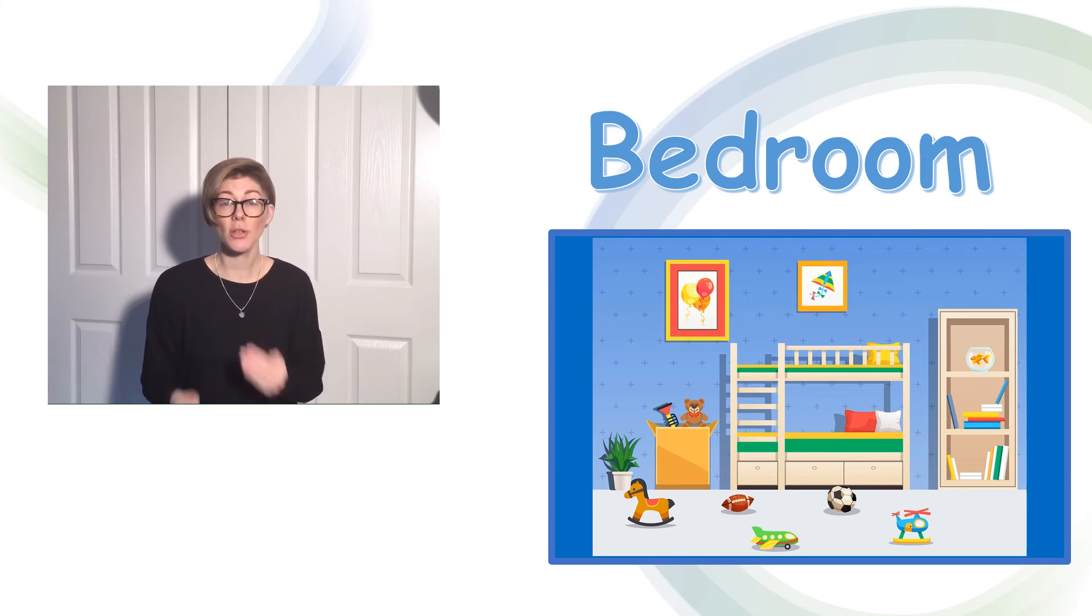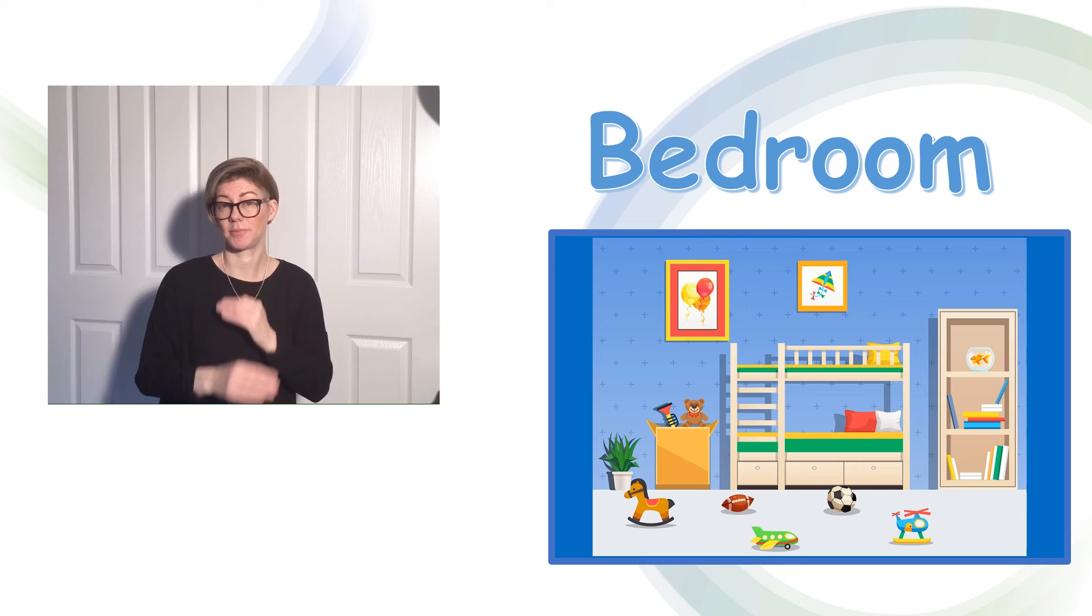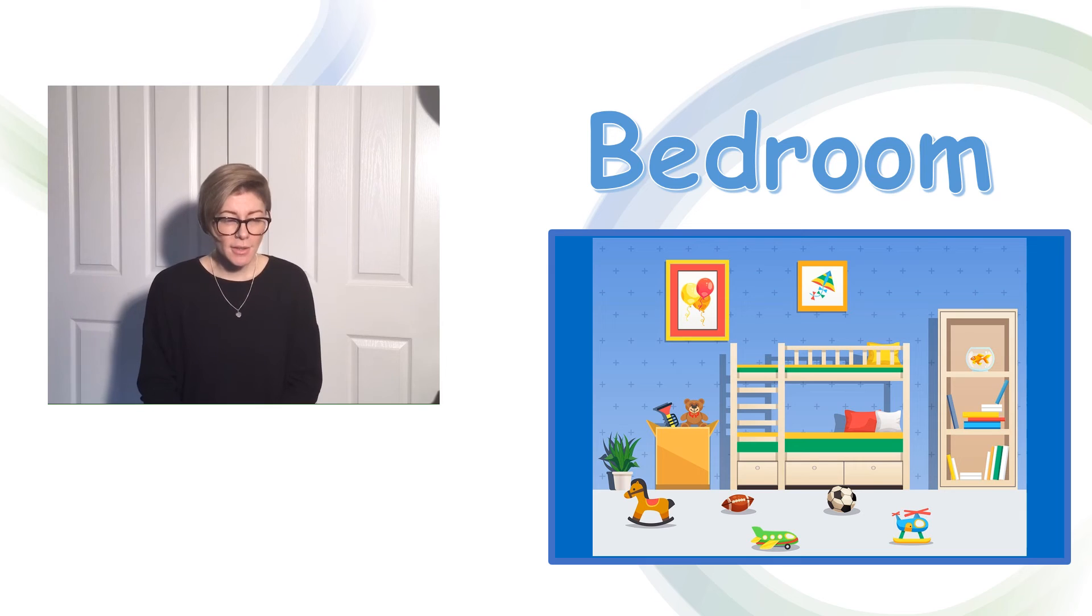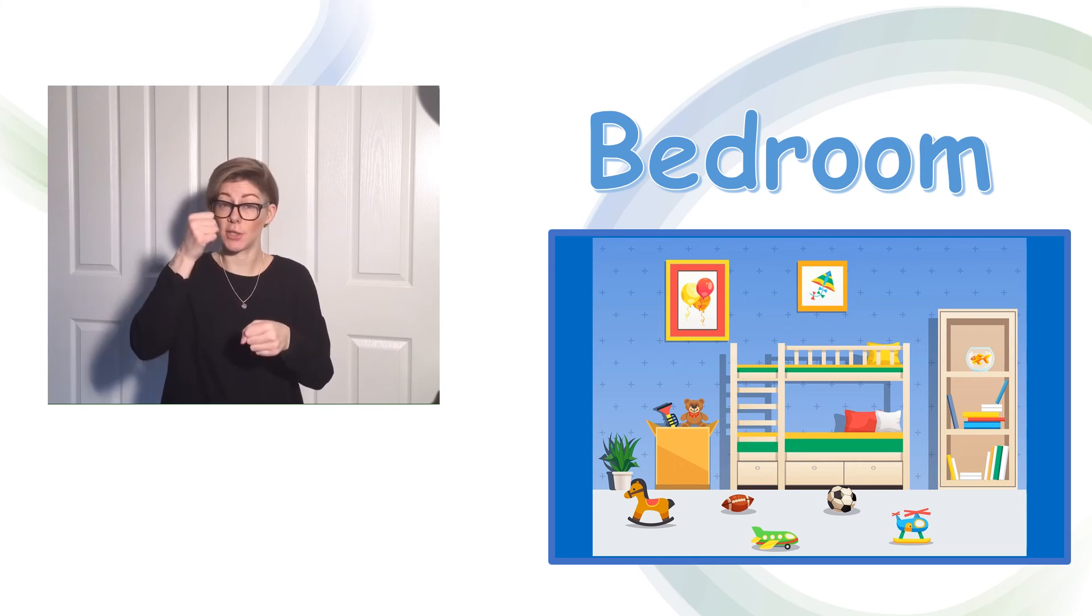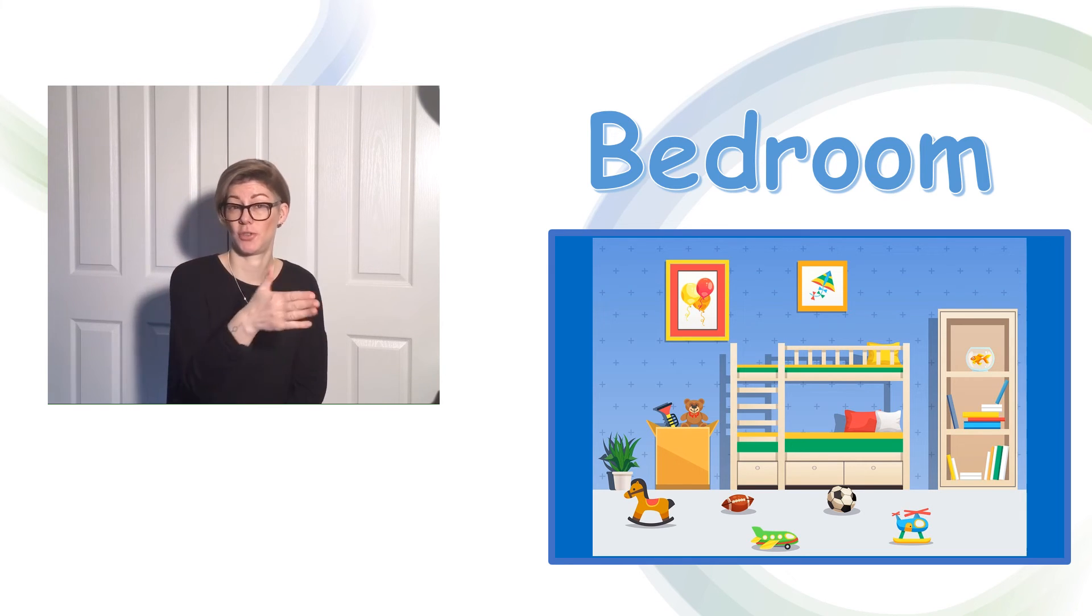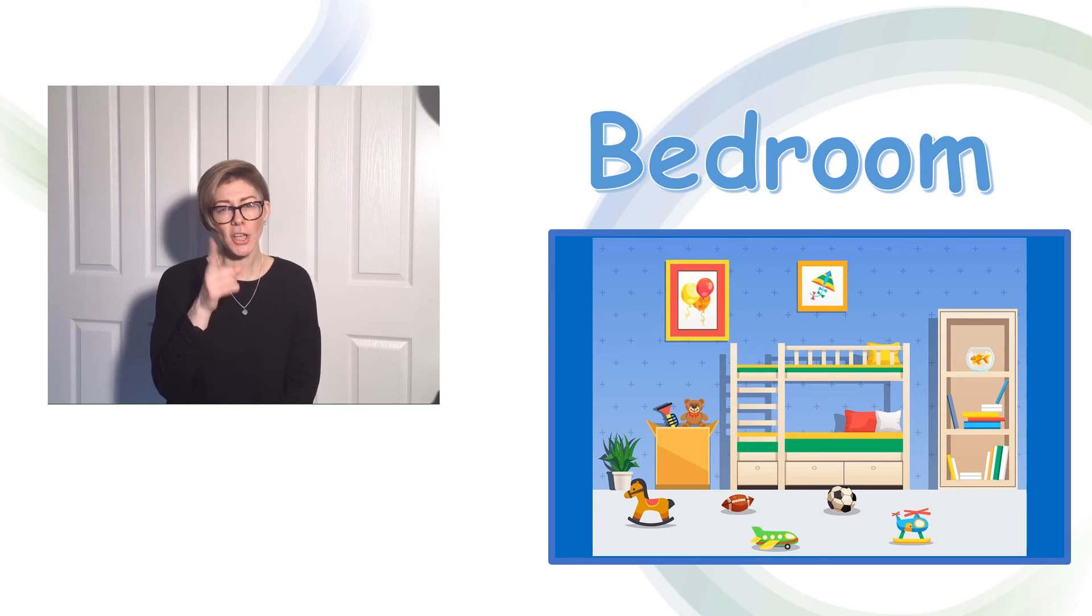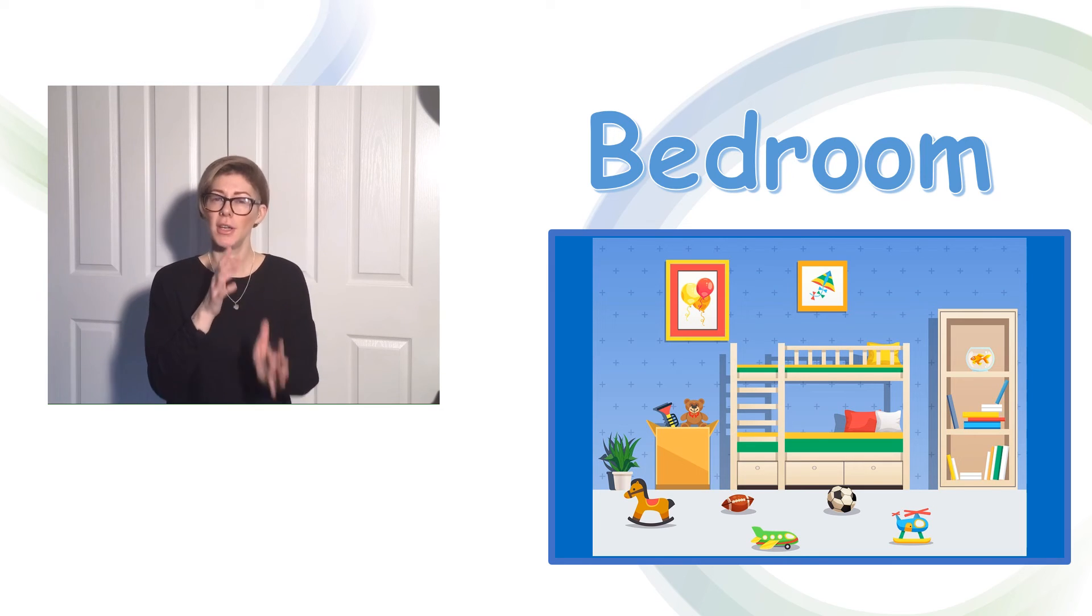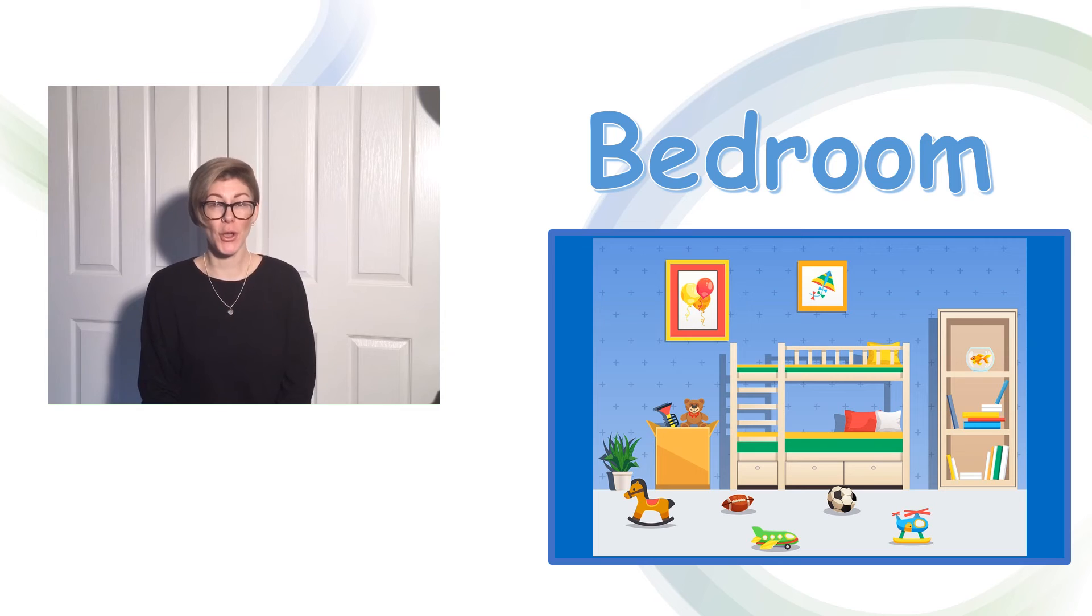And I can see books on the shelves. There's also a pet. And I can see that that's a goldfish. Can you have a look and see if you can sign those things? Good luck!